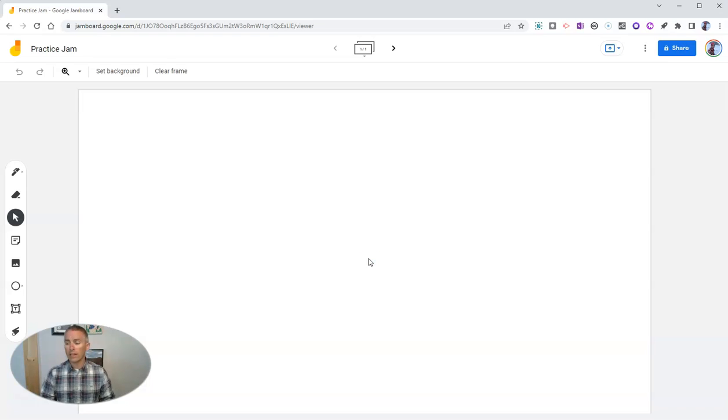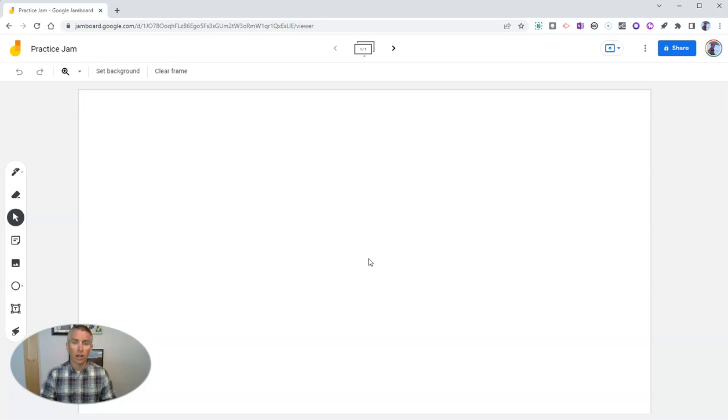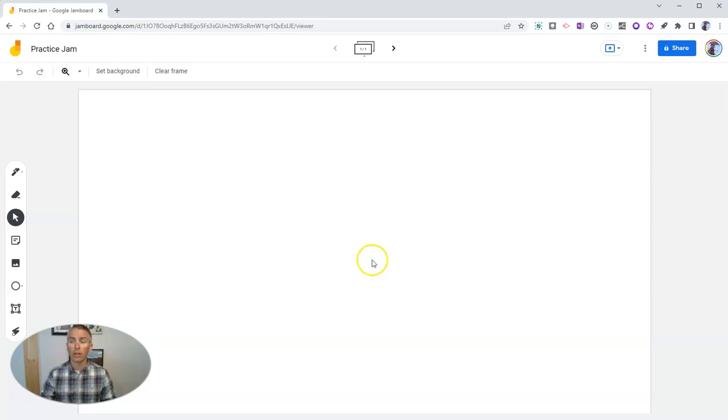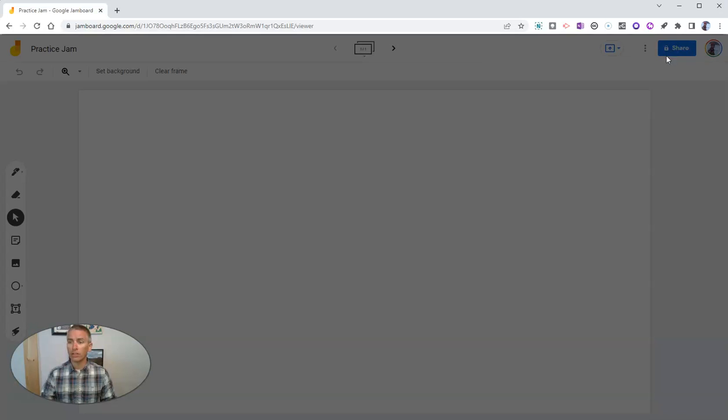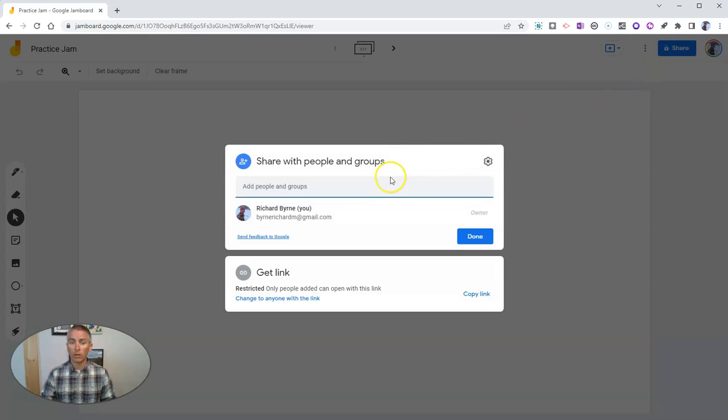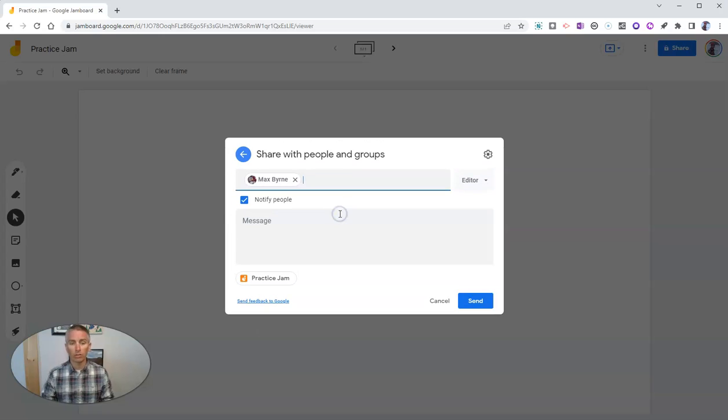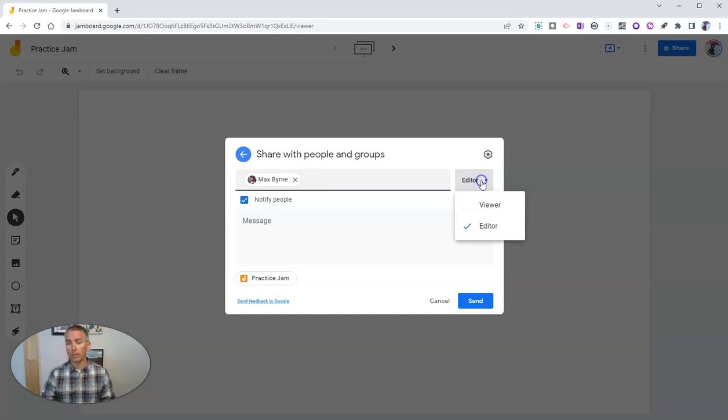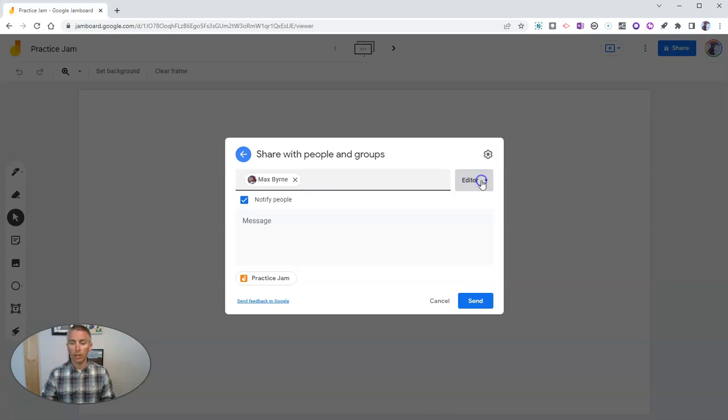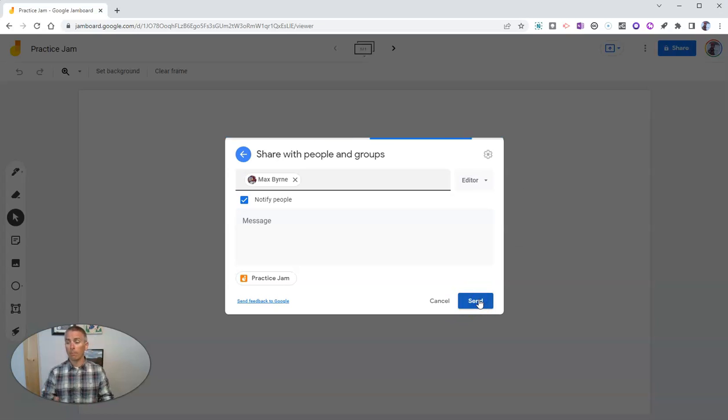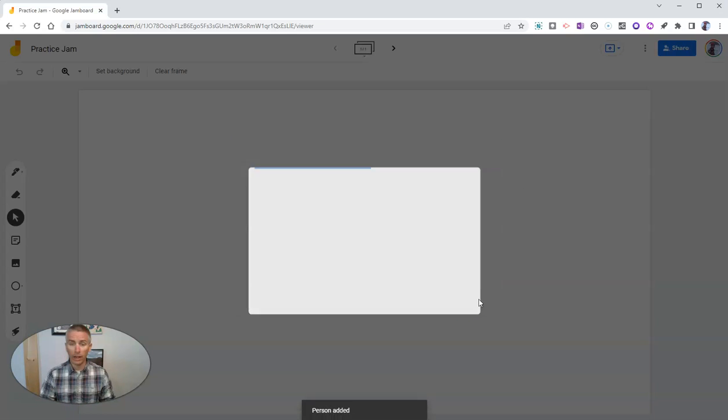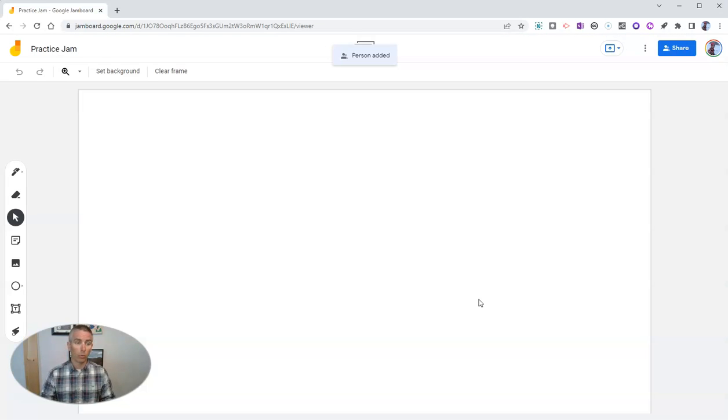Now, the next thing that you should know about this is that it works a lot like Google Documents in terms of sharing. So go to the upper right corner, and you can share this with anybody you want to share it with, just like any Google document. So I can share it with Max, and he can be an editor or a viewer of this jamboard. So I'll send that off to Max, and he can now be an editor and work on this with me.